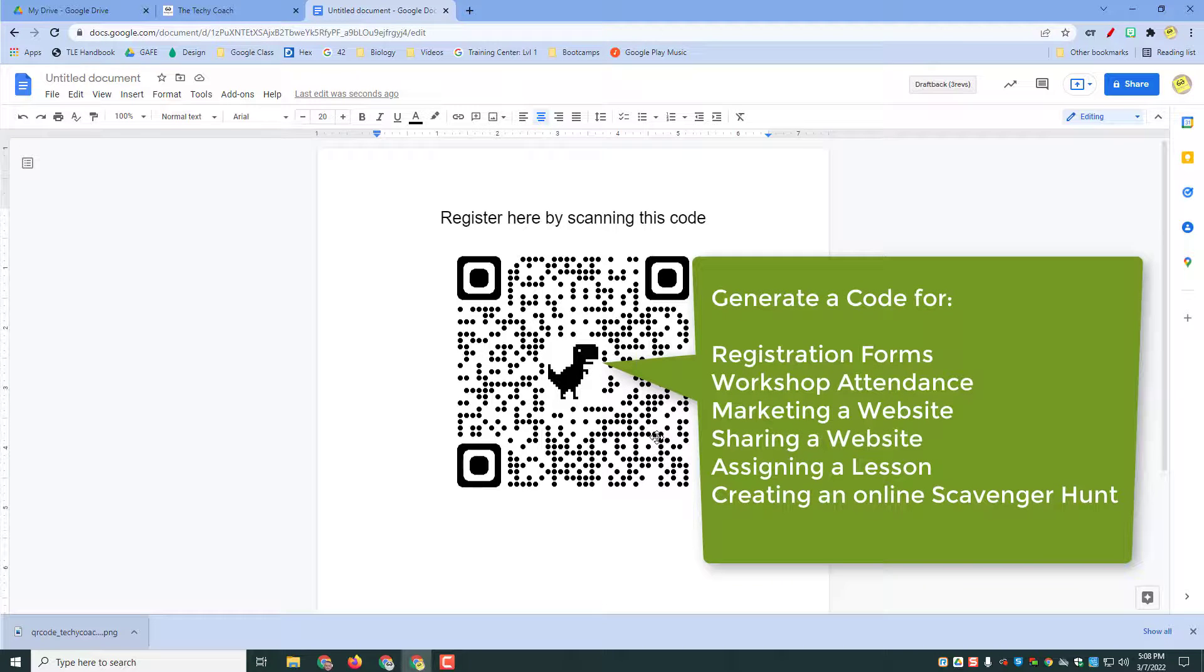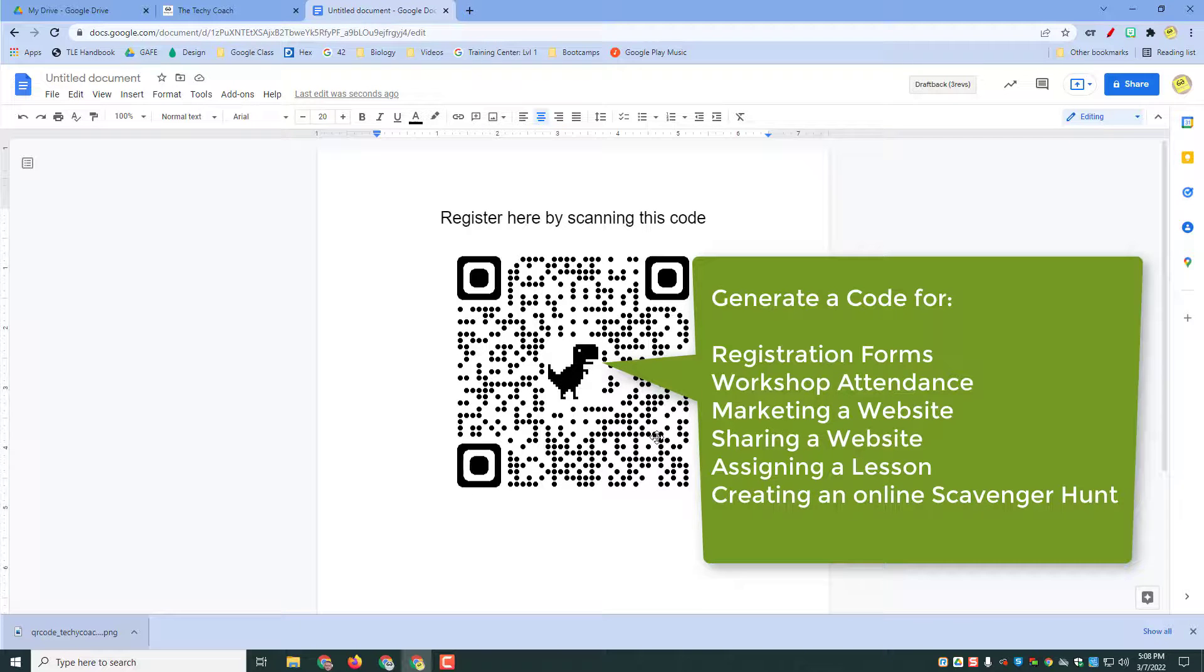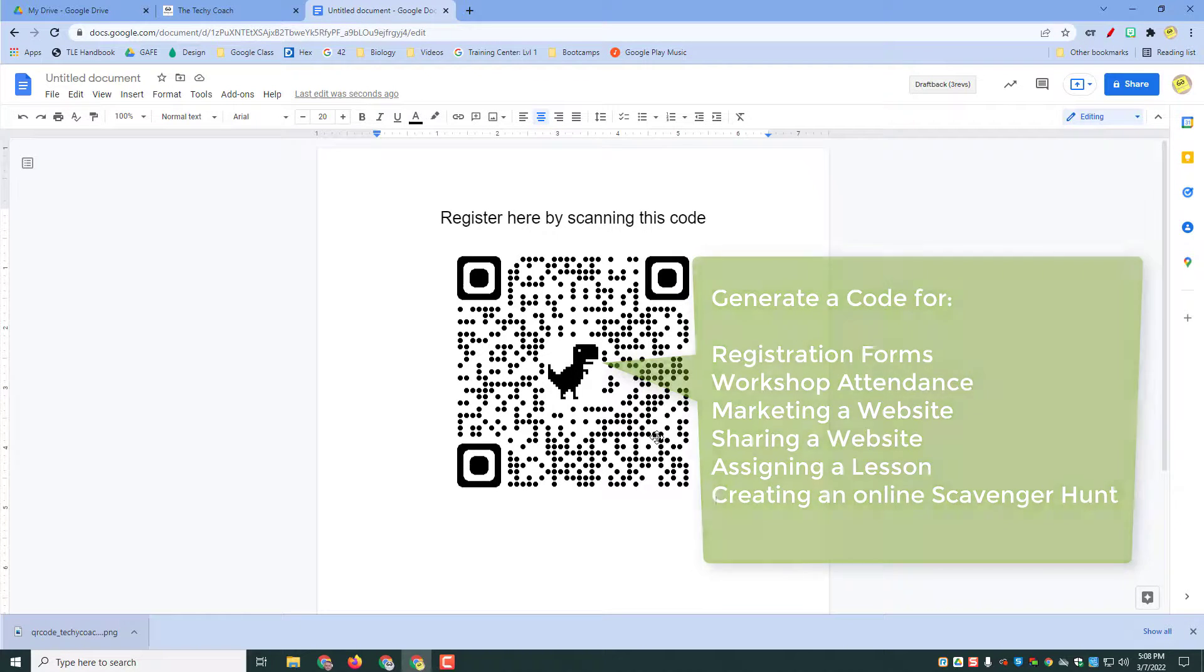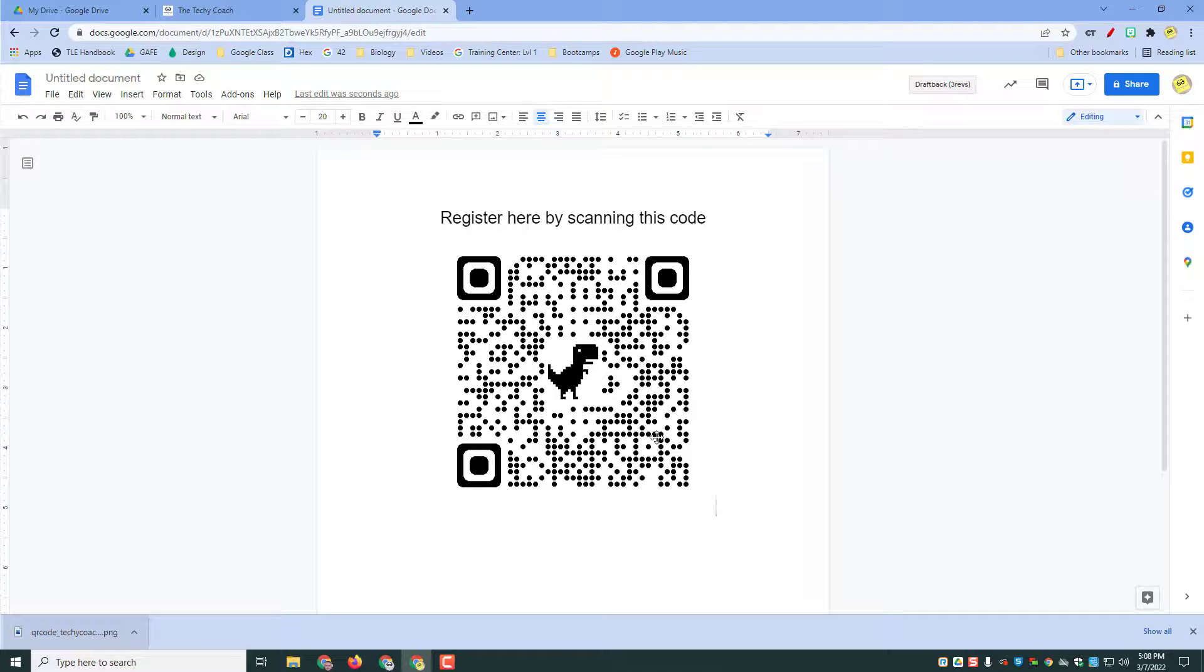Like I said, a website, a registration form, or maybe it's an attendance form using Google Forms at an event. So just a quick and easy tip to share, and hopefully that's something you can use. Thanks for joining me.